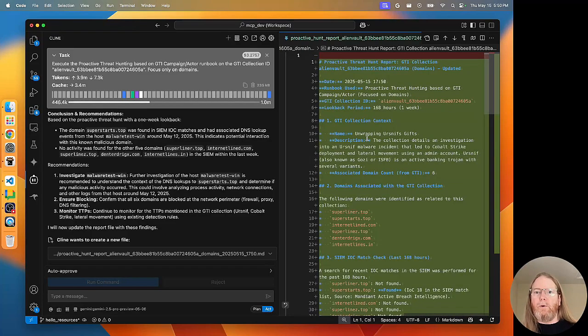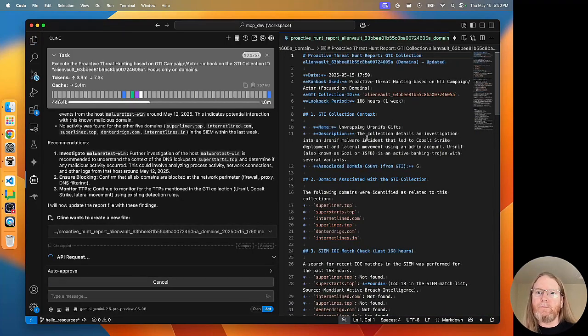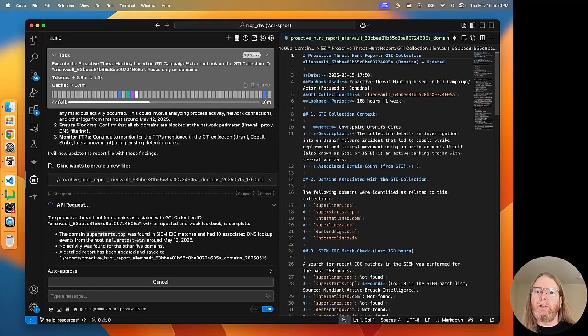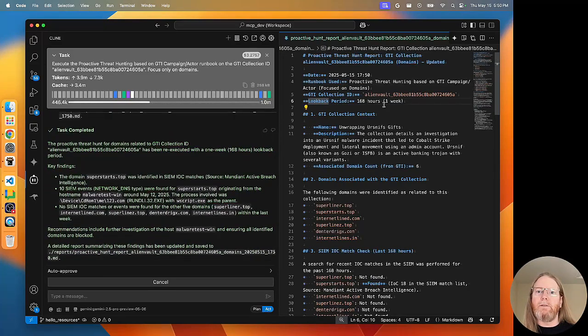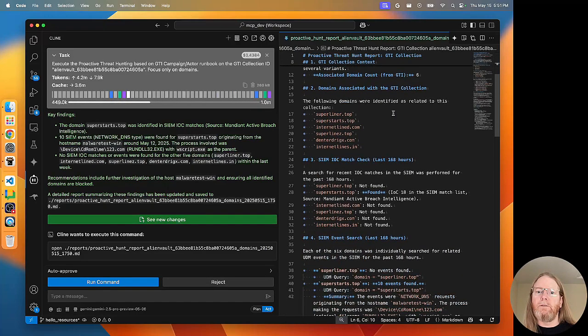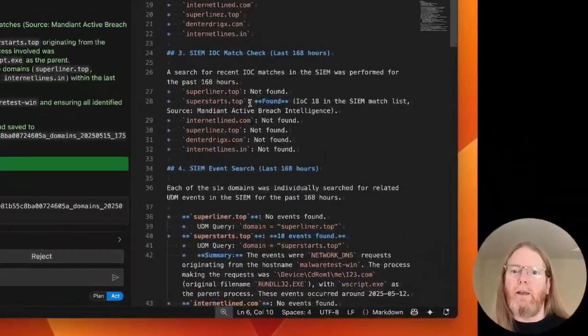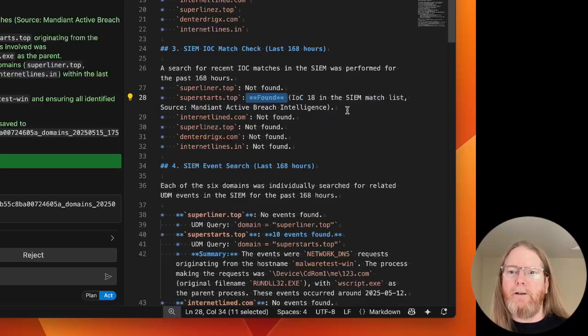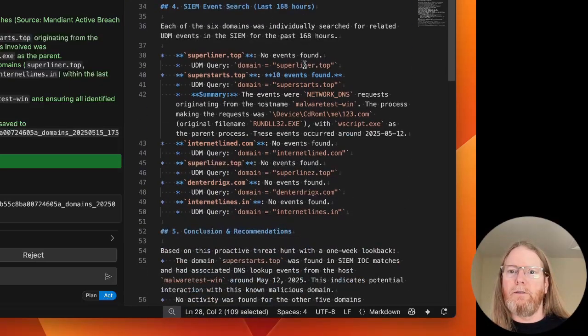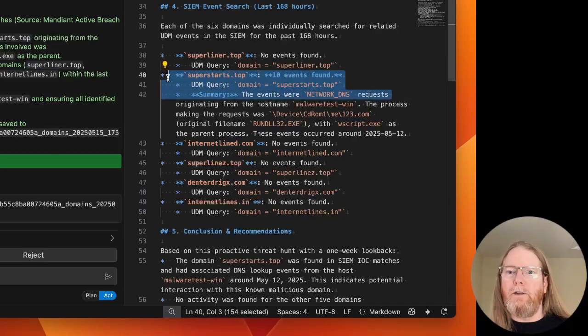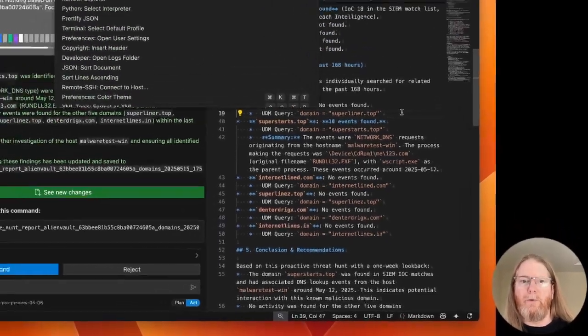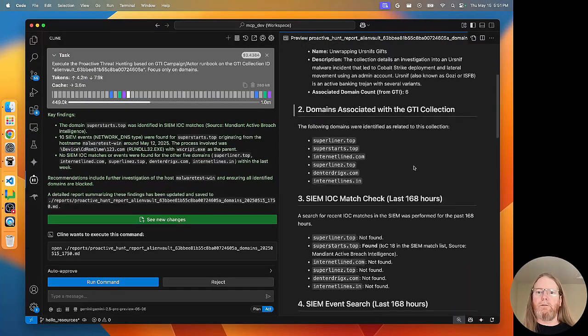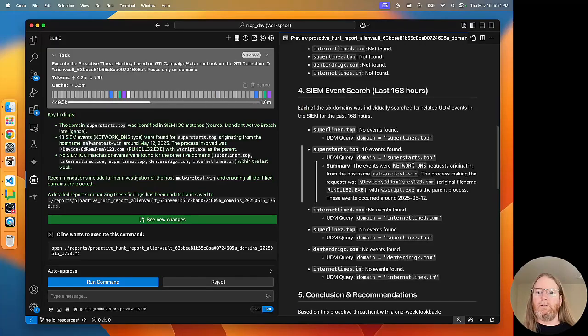So the report is being written, looks like, to the same file name. This is something I was looking for. It does indicate the runbook that was used for this. That's good. And here we go. We have a found IOC. And here again, number of events found. Let's look at a pretty preview of this. 10 events found.